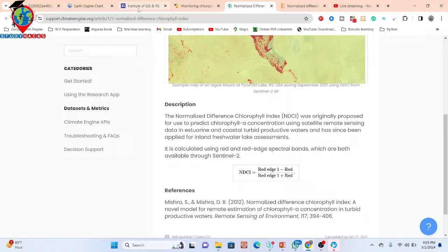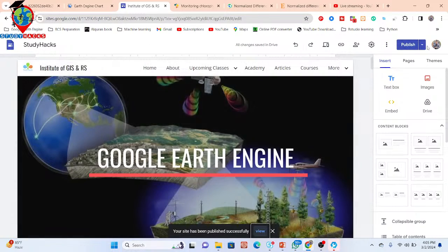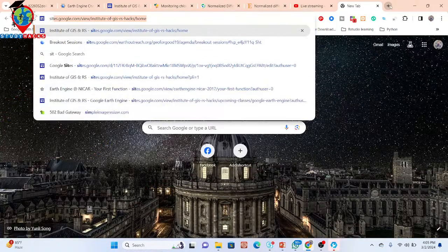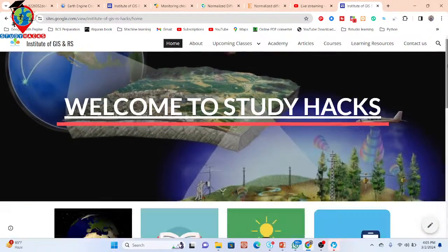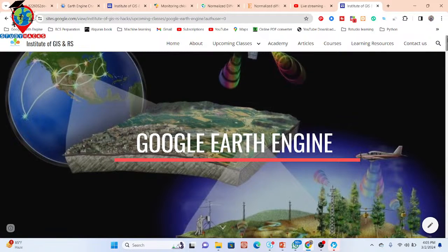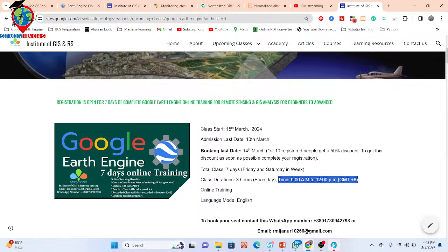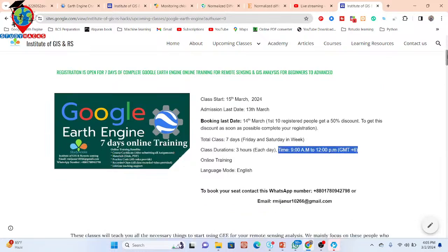In the meantime, I also want to give you an announcement for our upcoming online training program. This training class will start from 5th March. You can easily join our upcoming online Google Earth Engine online training program, from beginners to advanced level. This will be a live training starting from 5th March, and registration is now open. For the Ramadan time period, we have adjusted the schedule — the class will run from 9 a.m. to 12 p.m. If you want to join, simply contact us on the WhatsApp number shown.